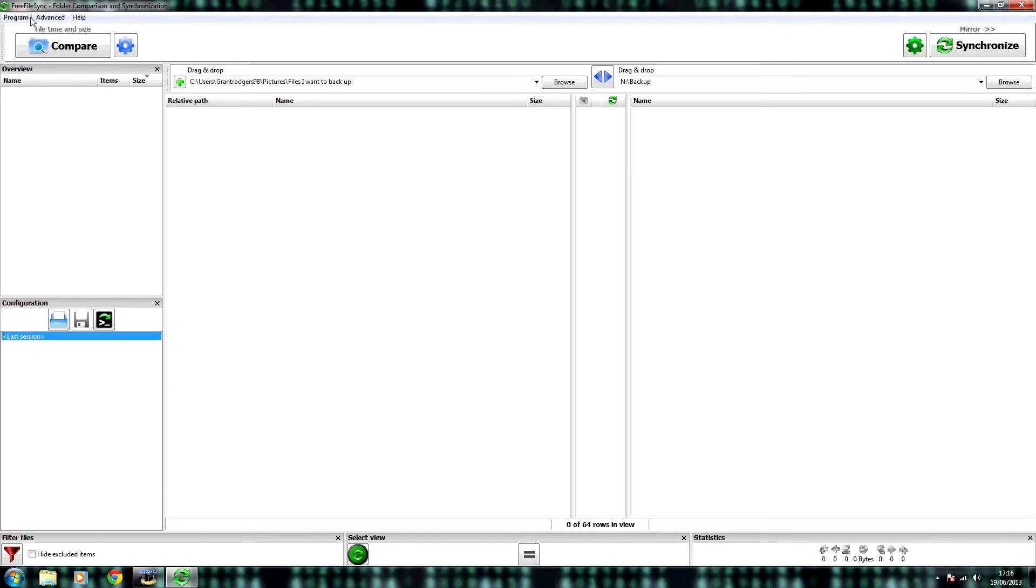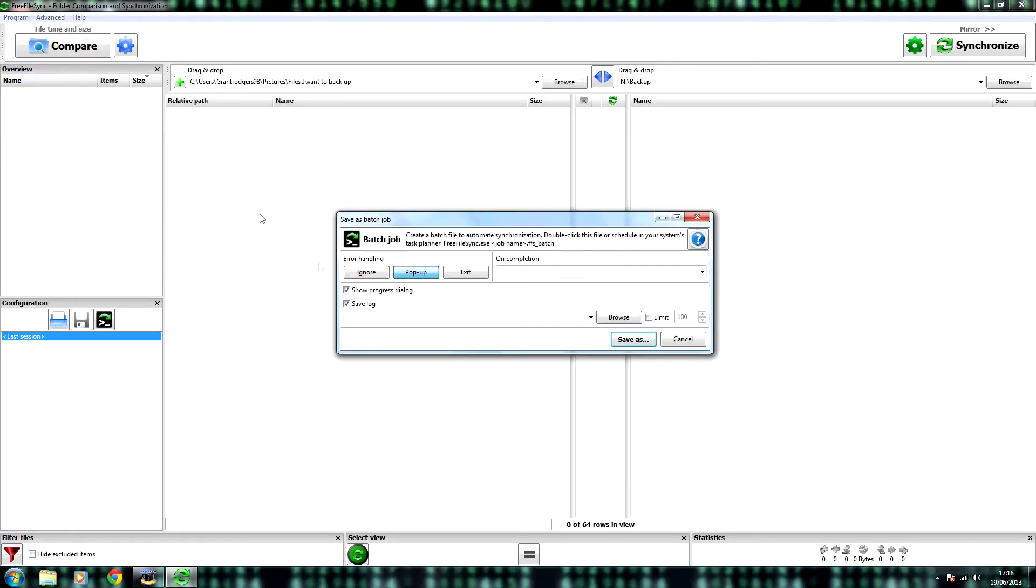To automate the process, you won't even have to think about it. To do this, you click program, Save as Batch Job.